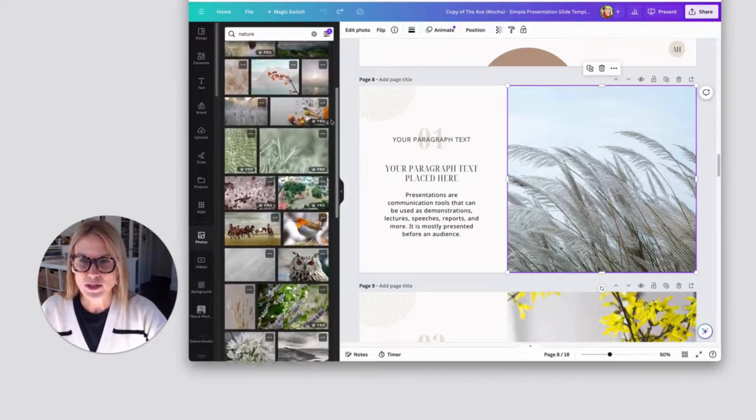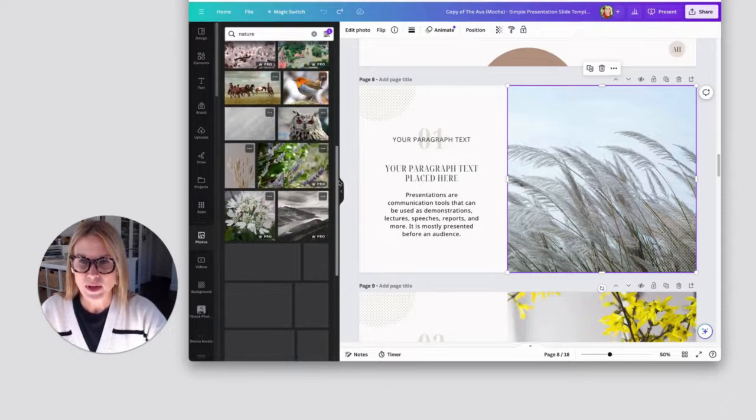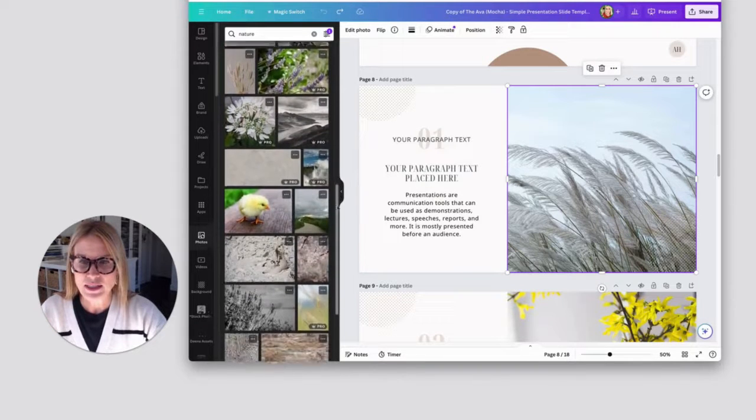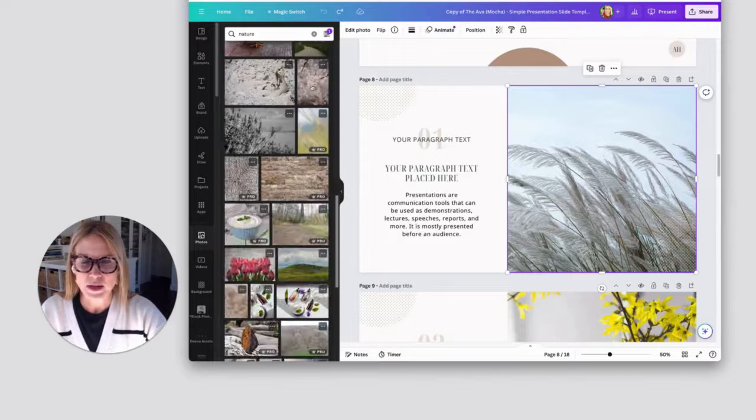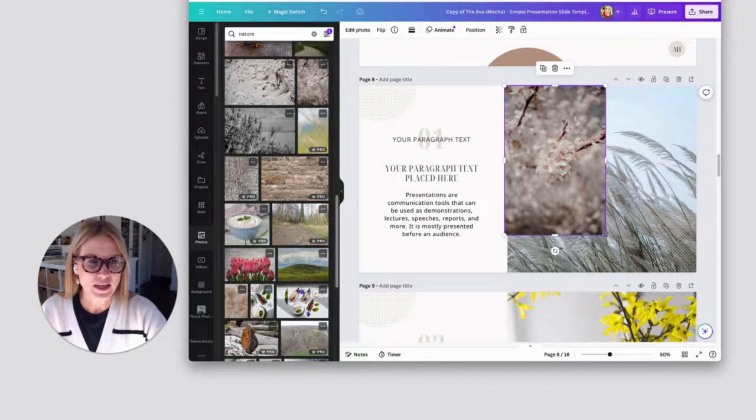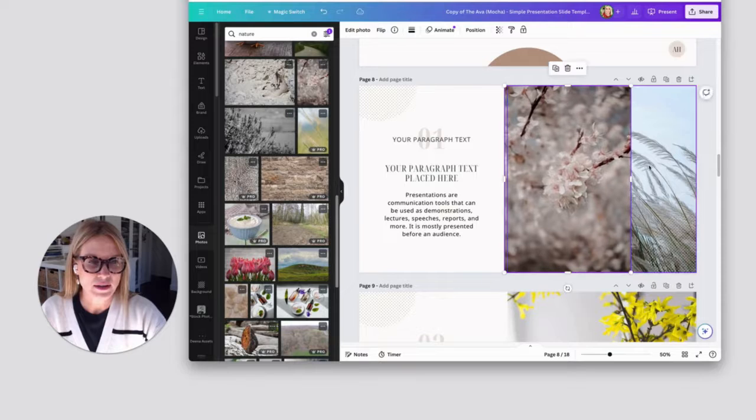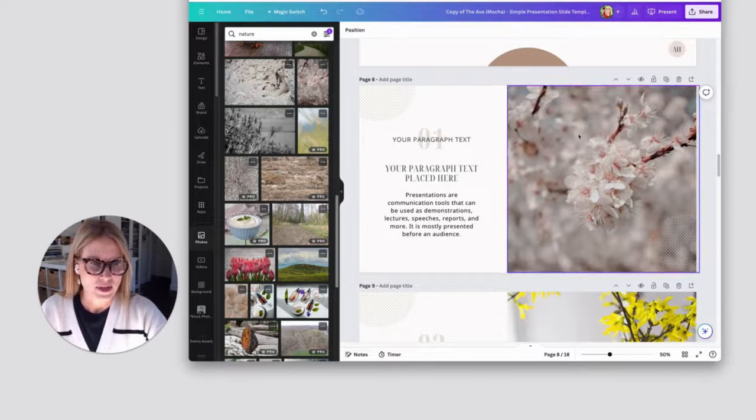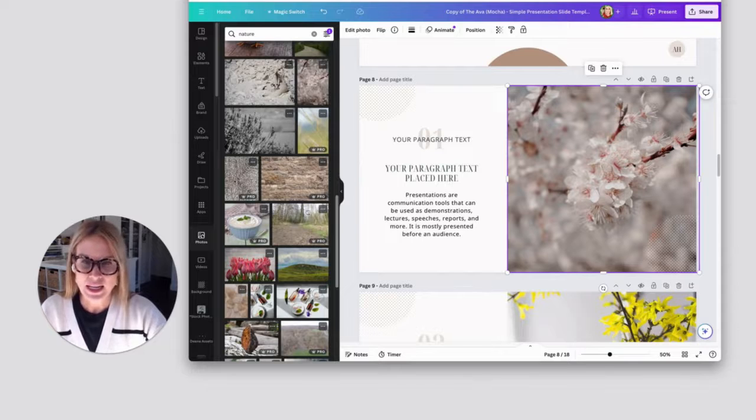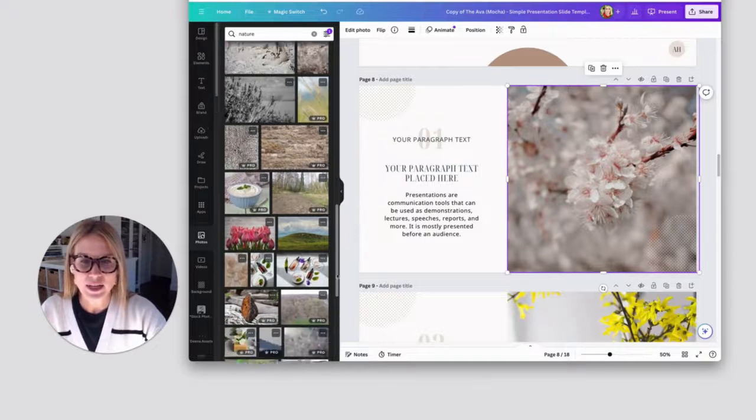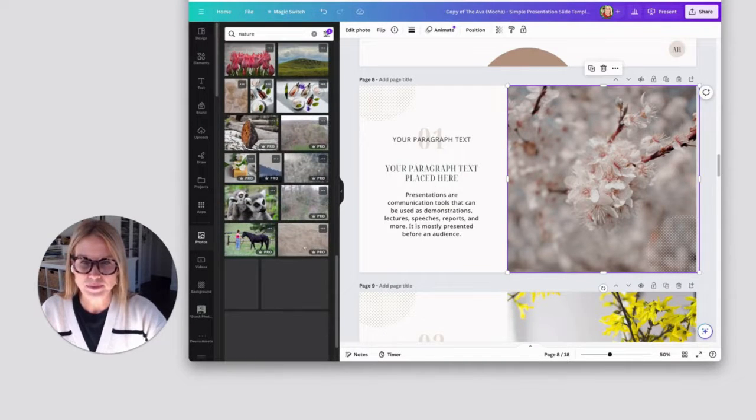You can search through and find something that you like. I'm going to try this one. So I'm just going to put that there and see what I think about having that photo there. And then again, I can change out any of these.